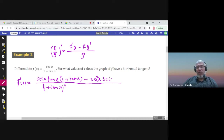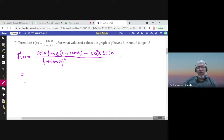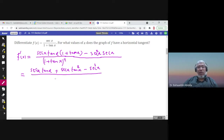Expanding the numerator: secant x tan x times 1 is secant x tan x, plus secant x tan x times tan x gives secant x tan squared x, minus secant squared x times secant x gives negative secant cubed x, all over (1 + tan x) squared.